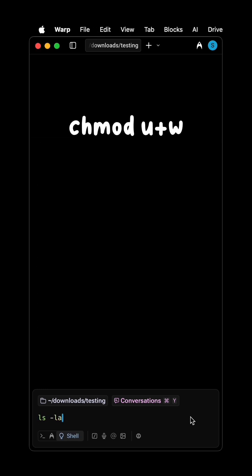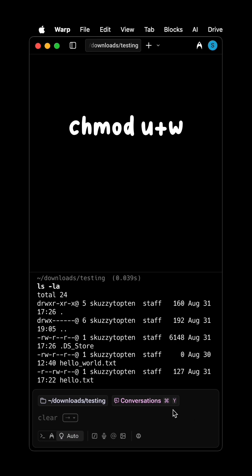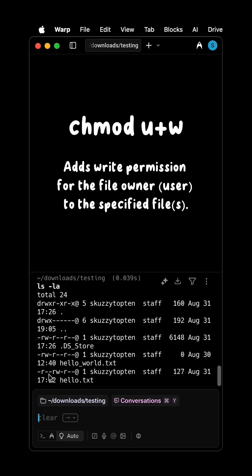chmod u+w adds write permission for the file owner user to the specified file.